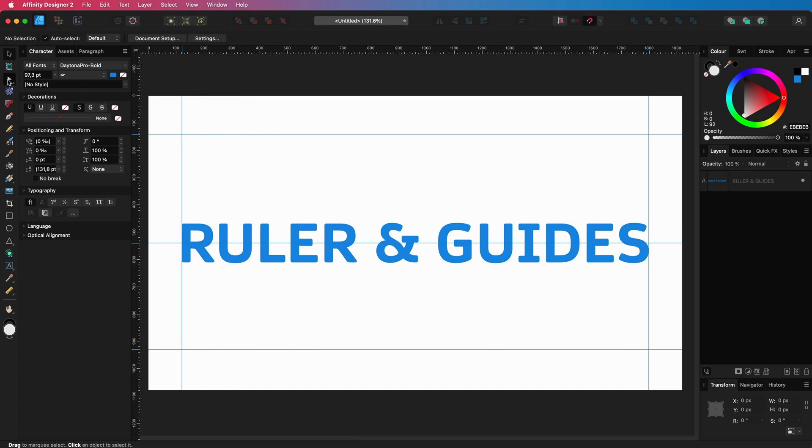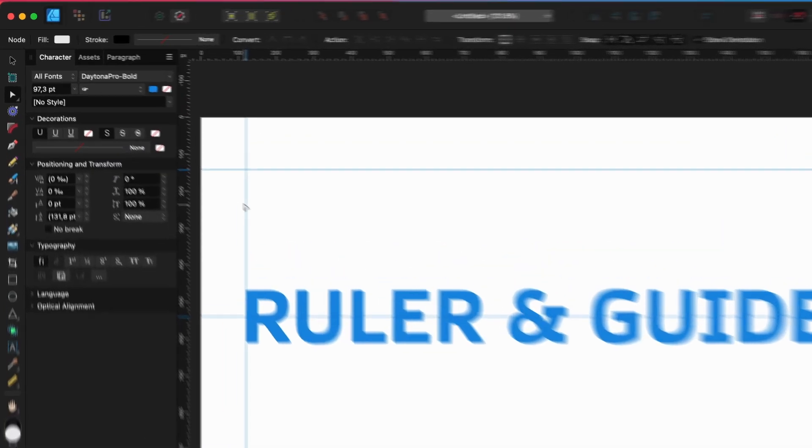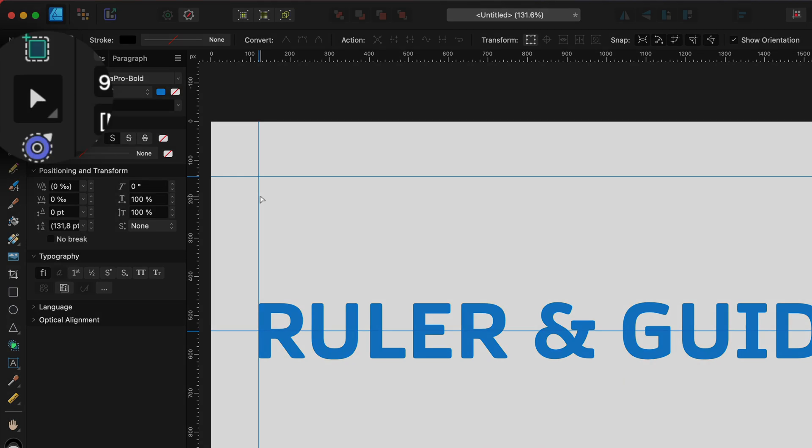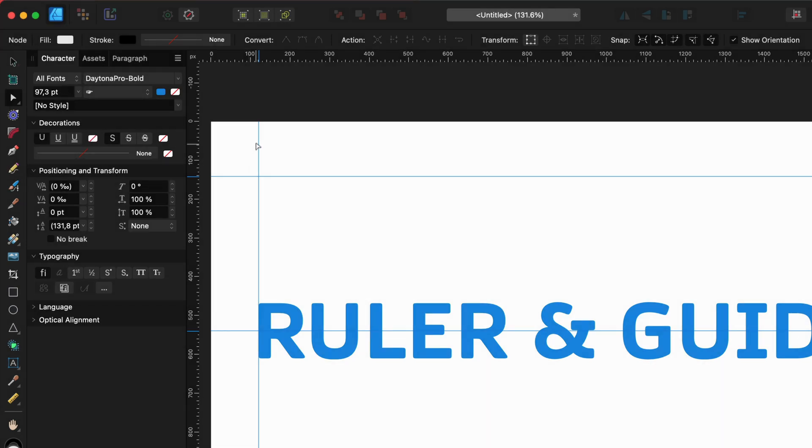If you have any other tool selected, you cannot directly move the guideline. As you can see right now, I have the Node tool active and I am not able to move the guideline.